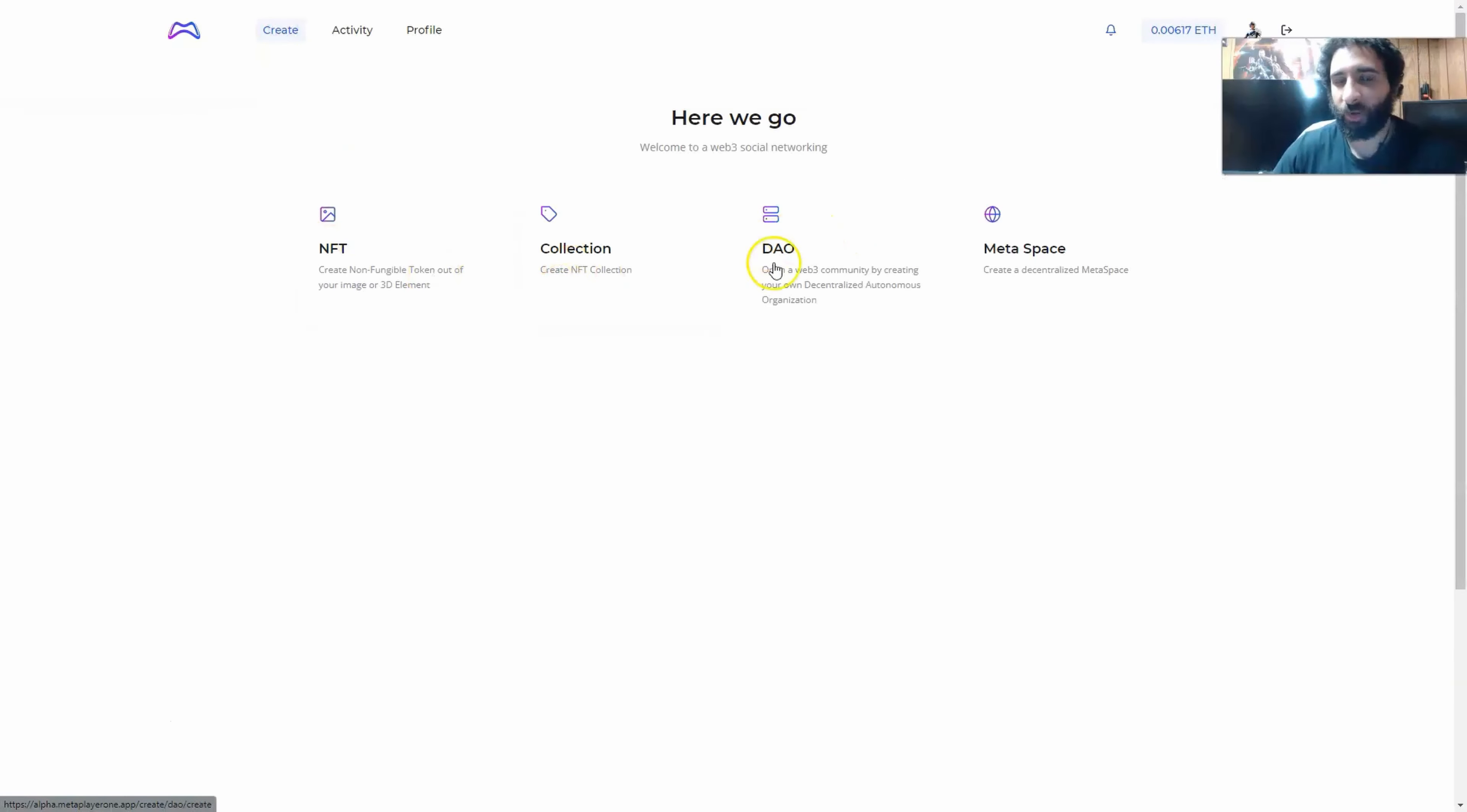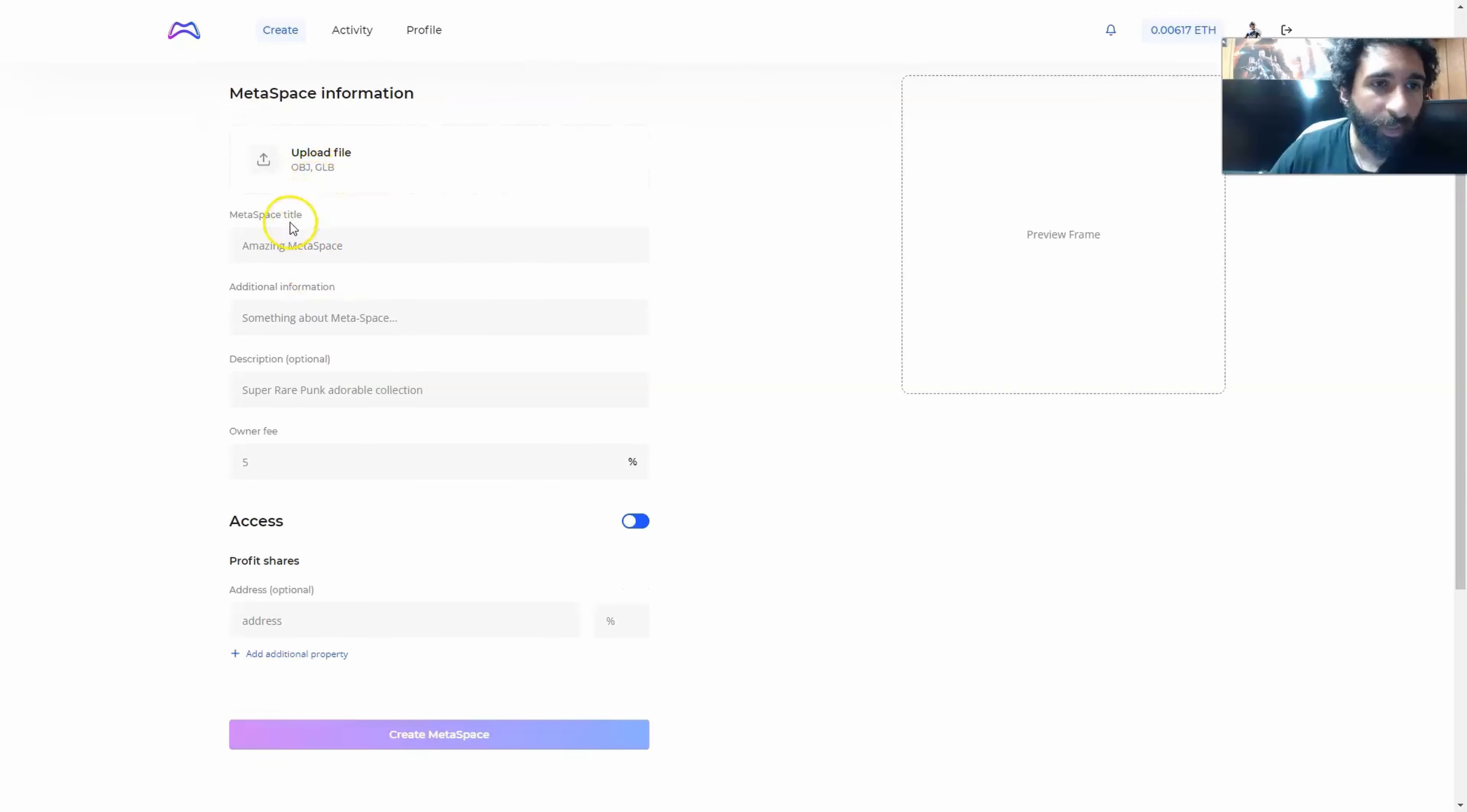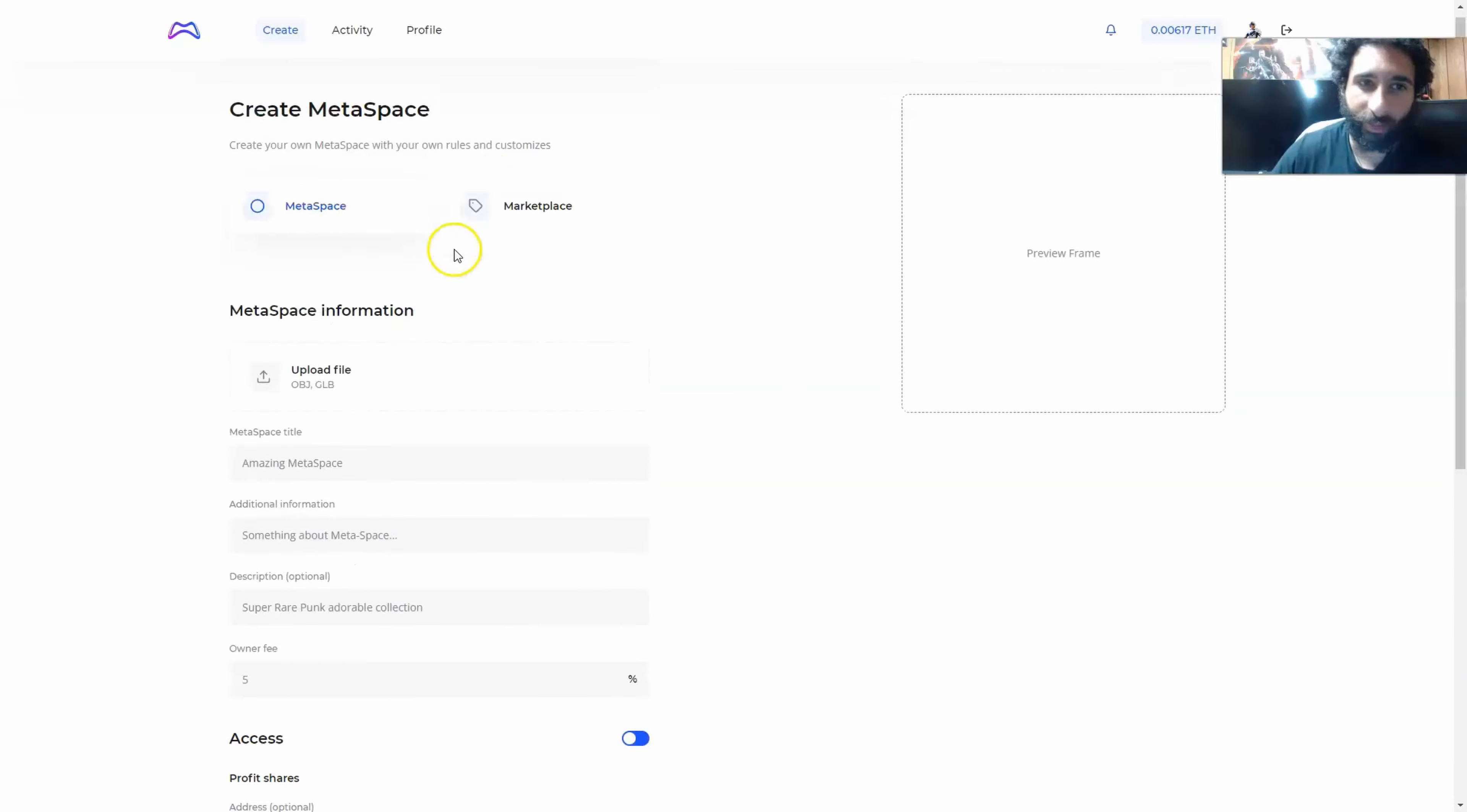A simple description will suffice, and then a URL, and you can literally create your decentralized autonomous organization within a few minutes. You can create NFTs, the collection, the DAO, and you can also create a decentralized meta space. And this meta space is going to be where you have your own rules, your own customs, whatever you're working with. And that one, you simply go ahead and upload a file. It will be GLB. You want to give it a title, information, give it a description, an owner fee, and you can have profit shares. And then you can literally create your own meta space just that quickly.